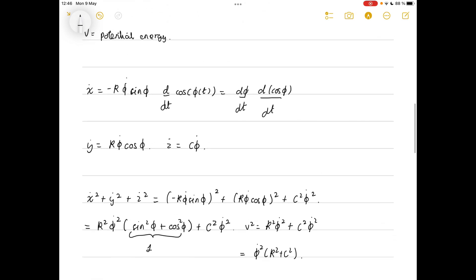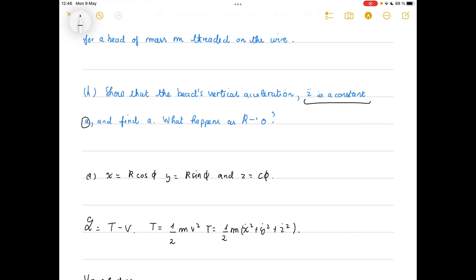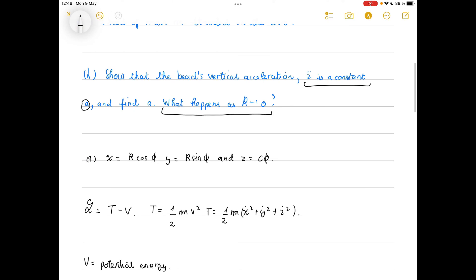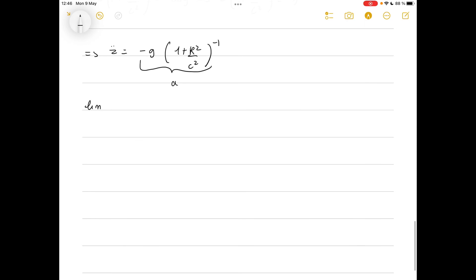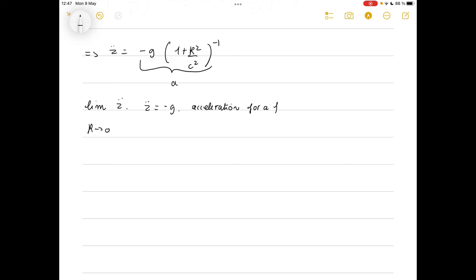Finally, to determine what happens as r goes to zero, we take the limit as r goes to zero of z double dot. Replacing r with zero gives z double dot equals minus g, which is just the acceleration for a free-falling object — as expected, since a helix with r equal to zero collapses to a vertical wire.